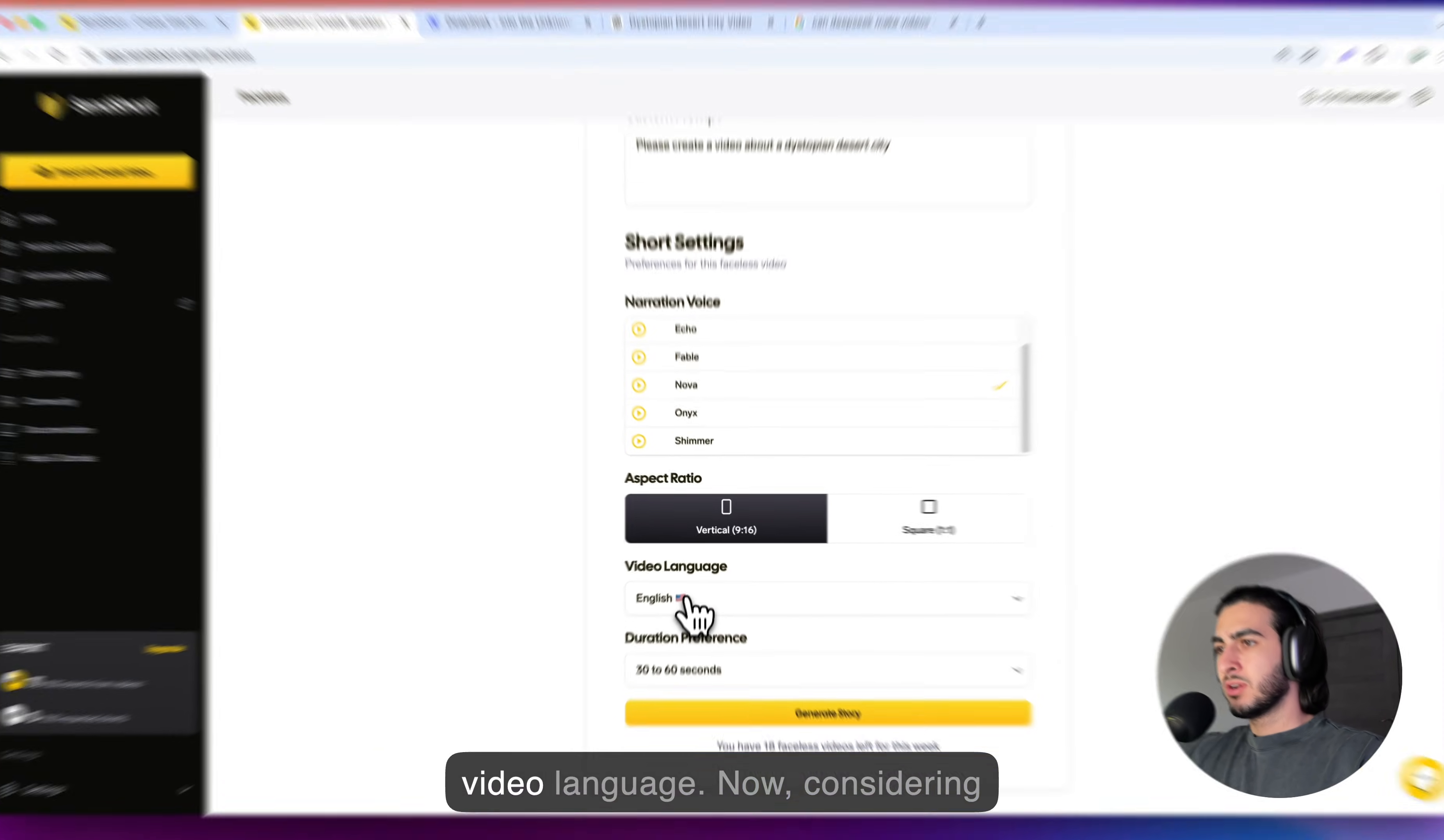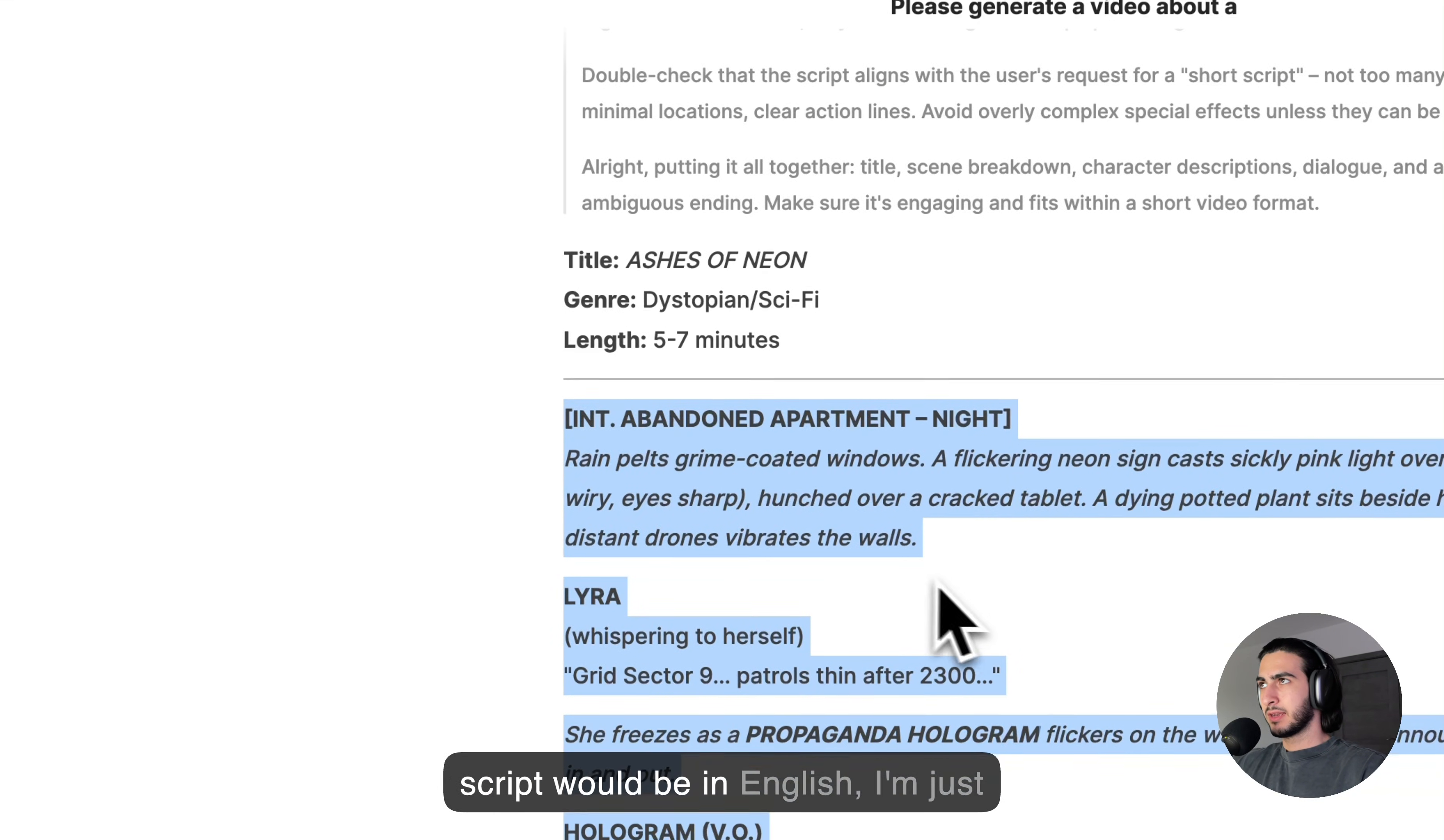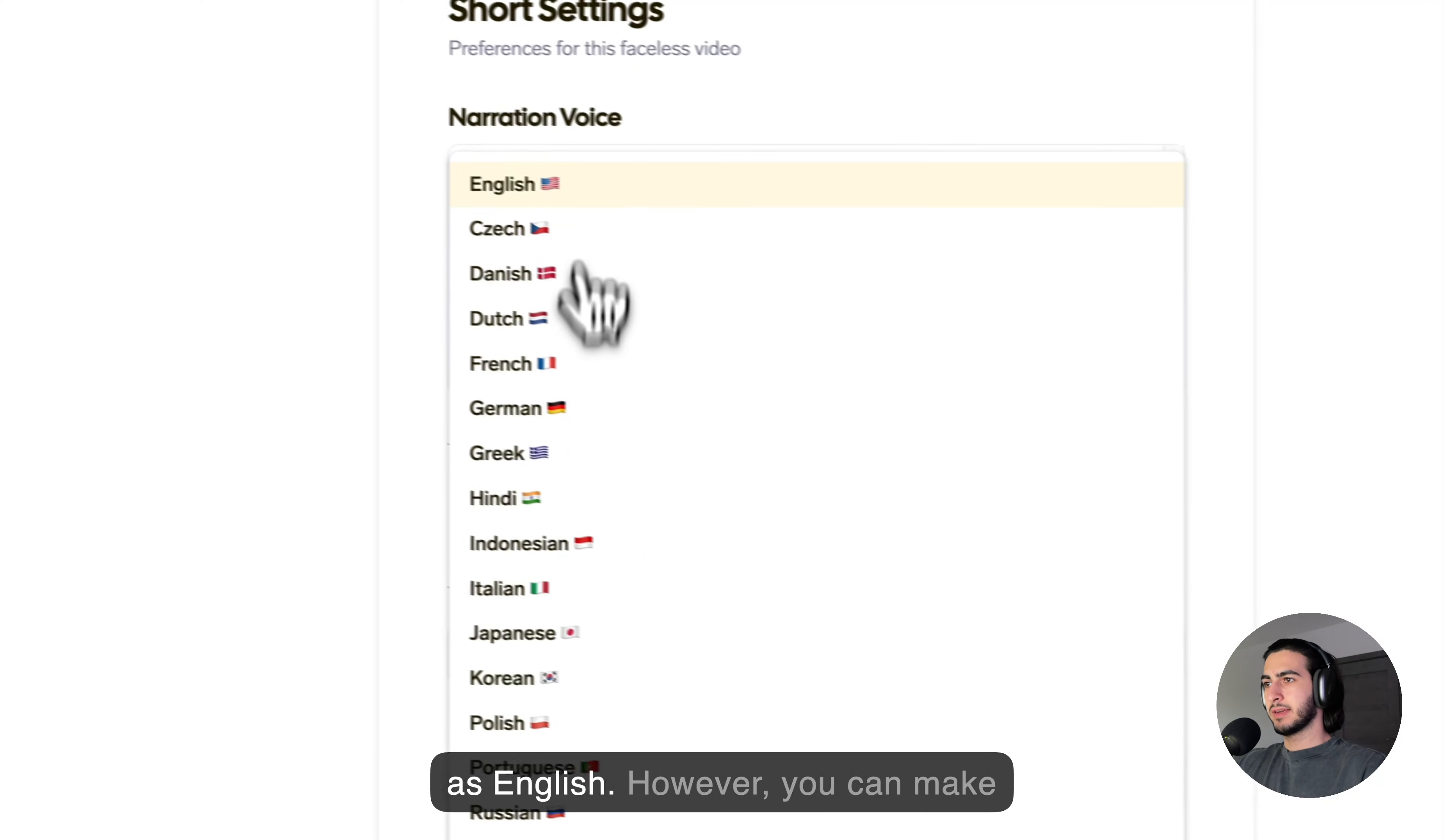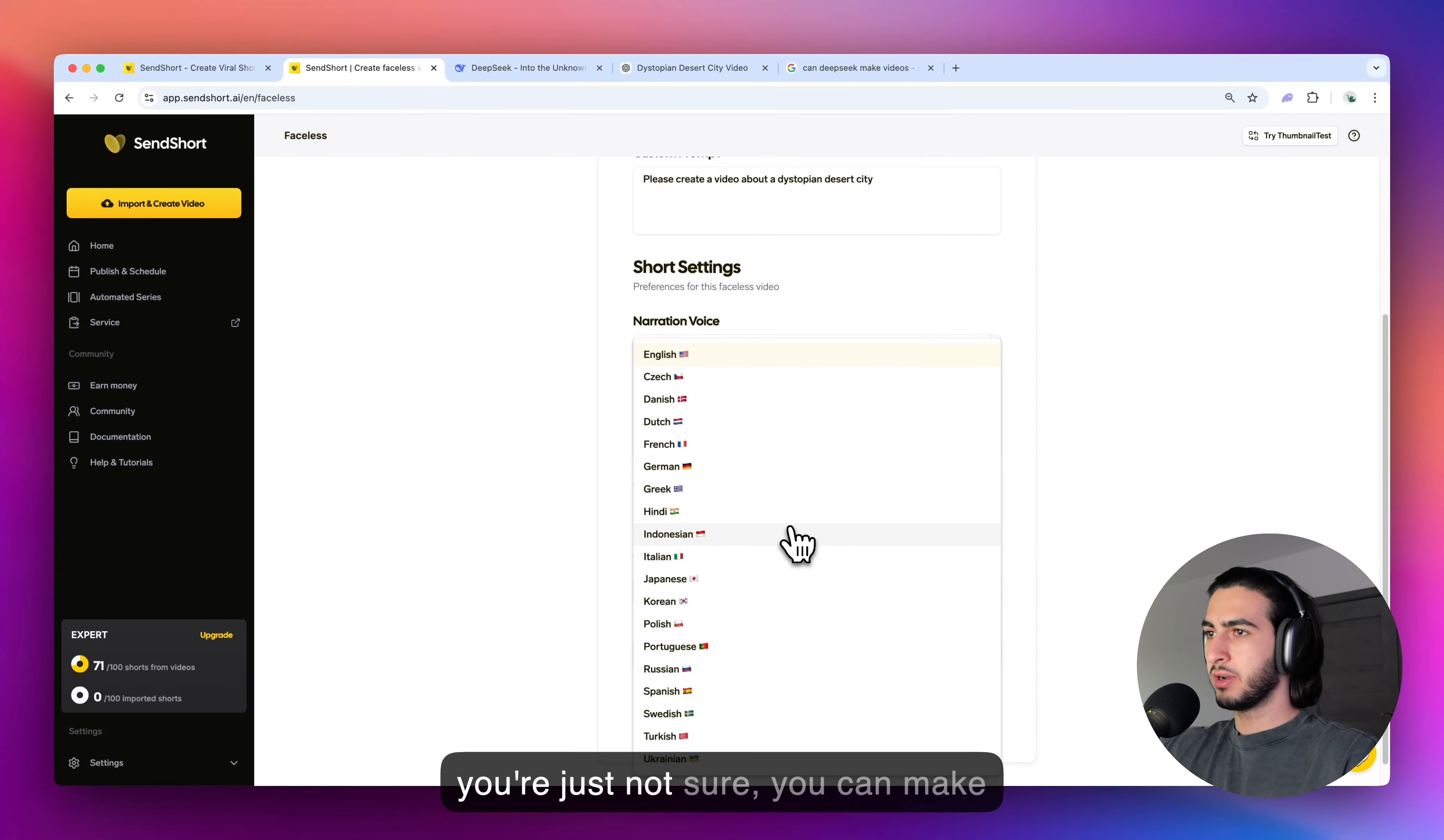But then another important setting is the video language. Now, considering my script, for example, this script would be in English, I'm just going to leave the video language as English. However, you can make it in all of these languages.